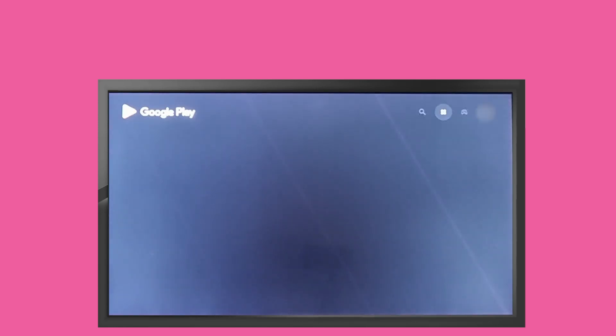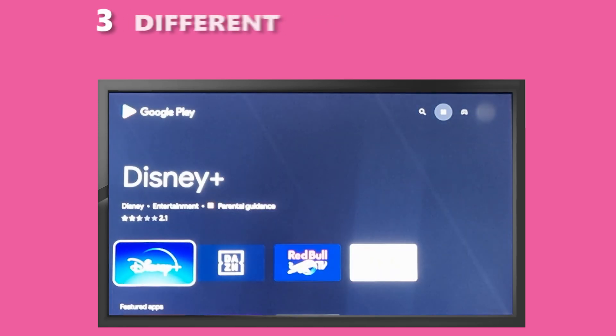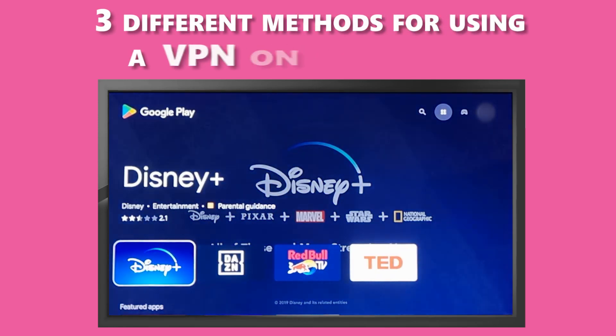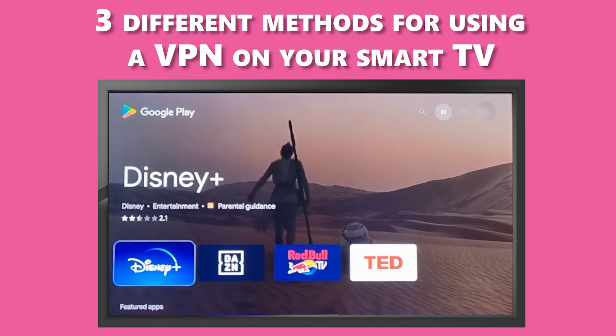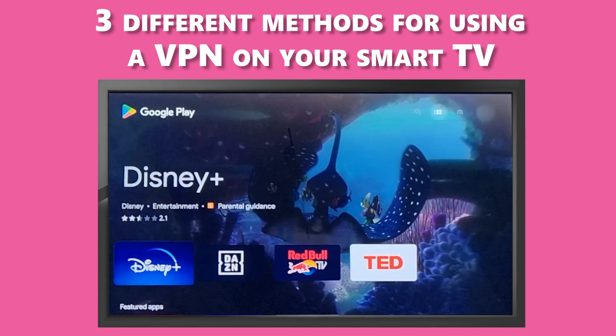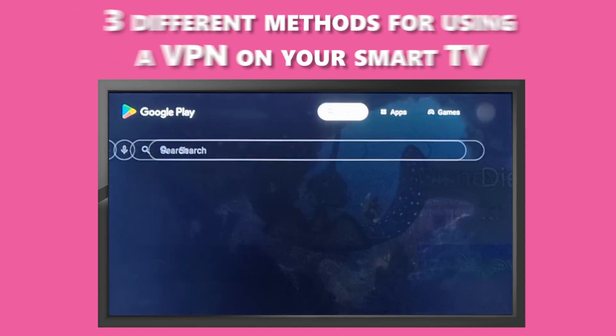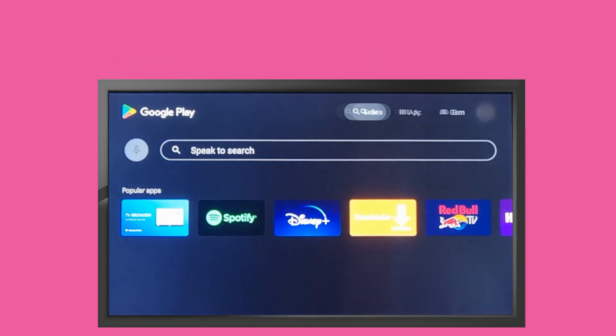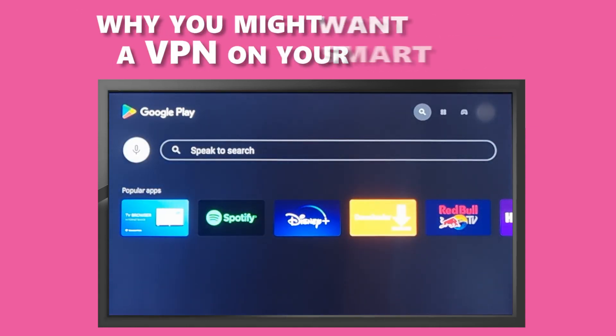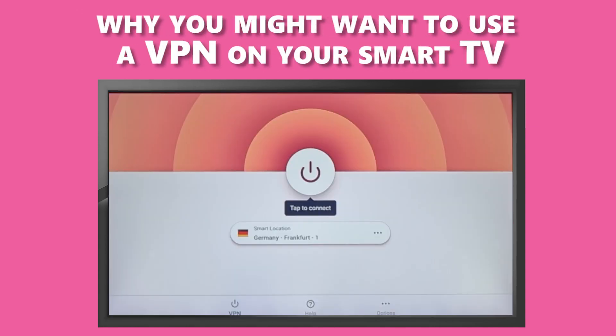Hey everyone. In today's video, I'm going to show you three different methods for using a VPN on your smart TV. Before we dive into the tutorial, let's quickly talk about why you might want to use a VPN on your smart TV.